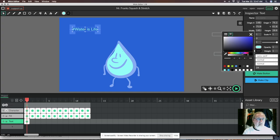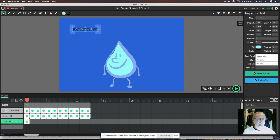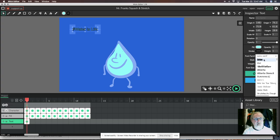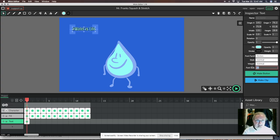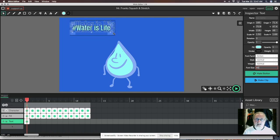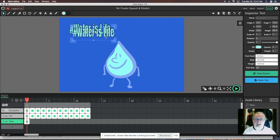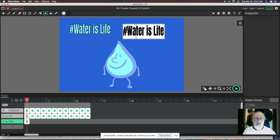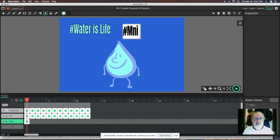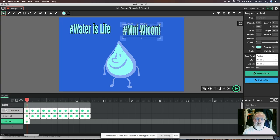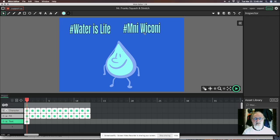In the inspector I have fill color — I'll keep it the same as my background color — and I can add a stroke with a darker blue. I can also change the font to a thicker one and adjust the font size to 40, or stretch it holding shift. I'll copy that text box and create a second one with 'Mni Wiconi', which is indigenous to the Lakota/Hunkpapa tribe and was used at Standing Rock.